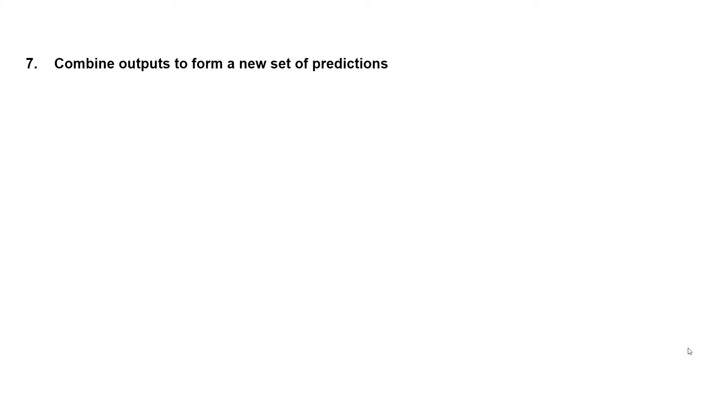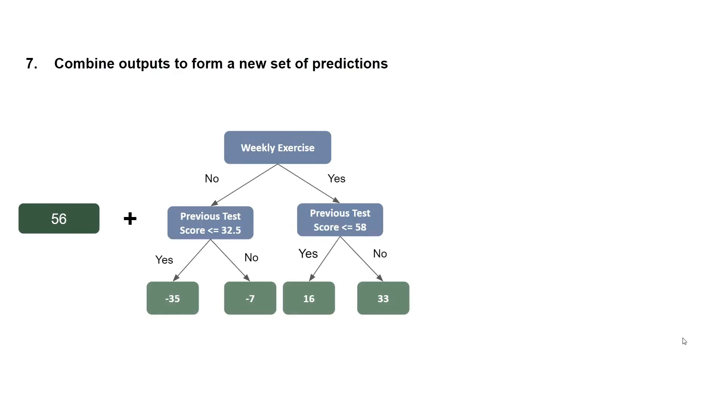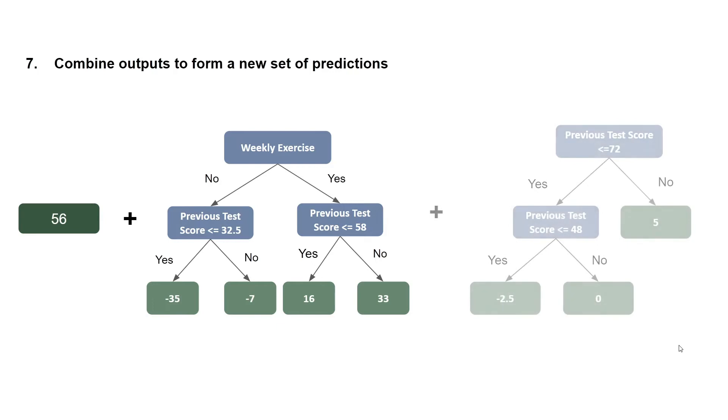We then combine outputs to form a new set of predictions. So we had our initial average prediction, we add that to the outputs of our first decision tree, followed by the outputs of our second decision tree.